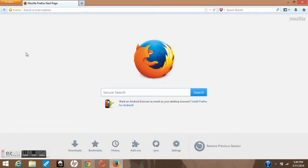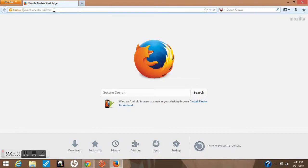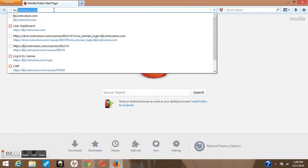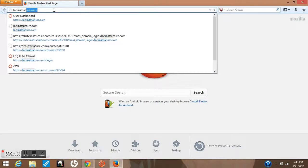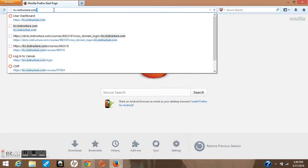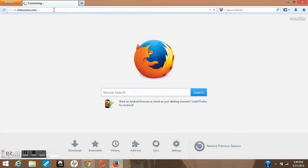Once Mozilla has opened up, I'm going to type in the browser window lcc.instructure.com. This is the direct link to the LCC Canvas home page.